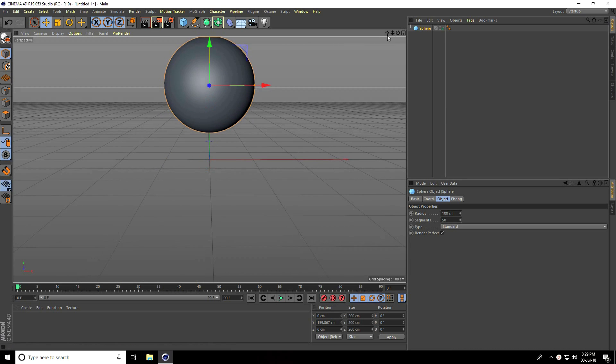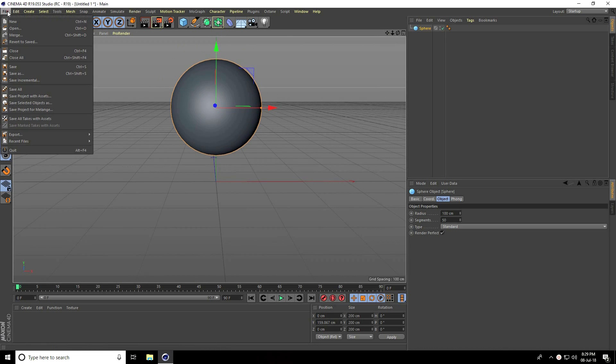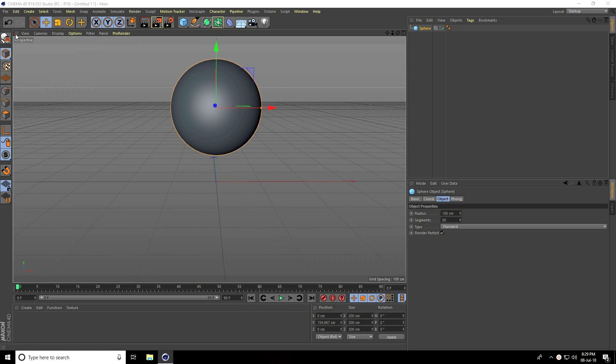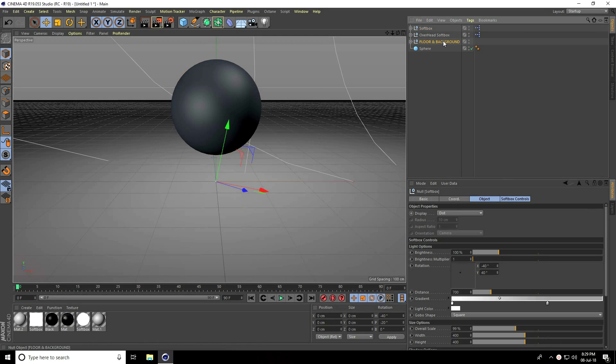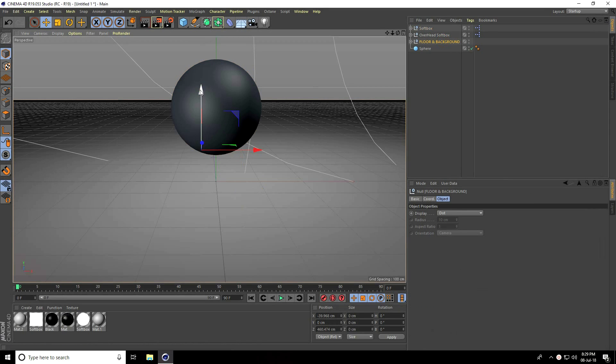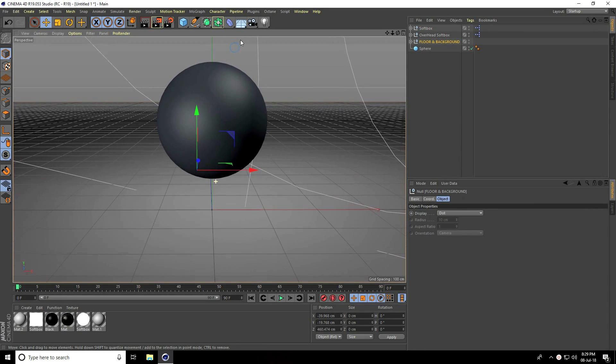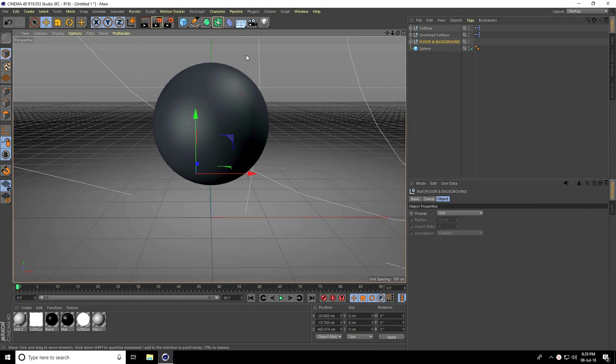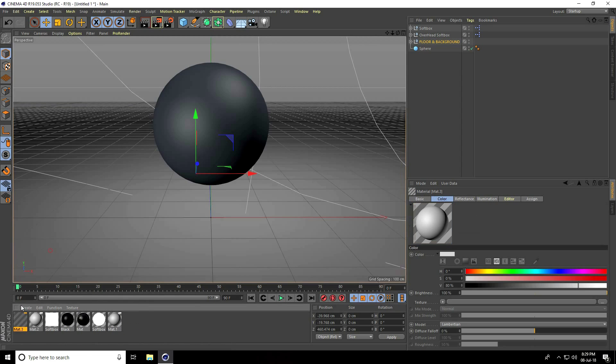I apply Cinema 4D studio light by going to File, Merge, selecting Cinema 4D studio light and opening it. Move the floor and background down a bit. Now I'll create the inner material by going to Create, New Material.